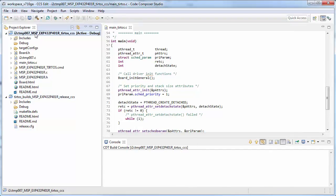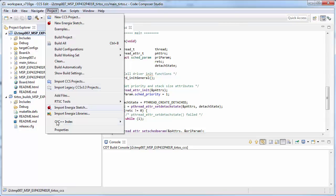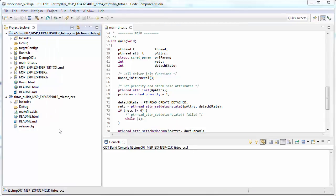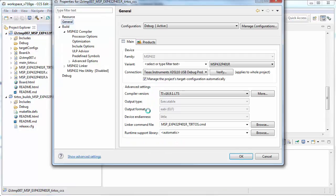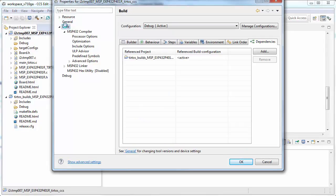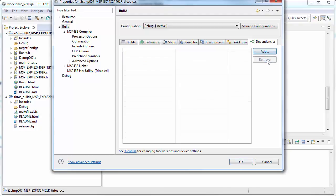Go to your application project now. Select its properties. We're going to go to Build and then Dependencies. We're going to remove the dependency on the kernel project.